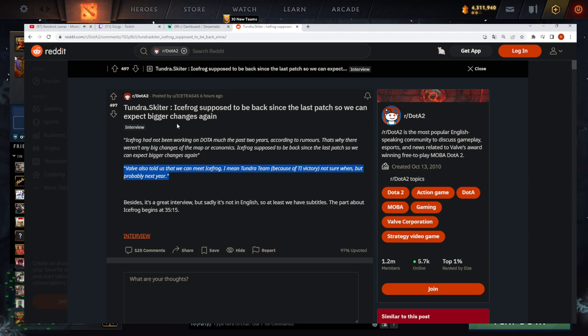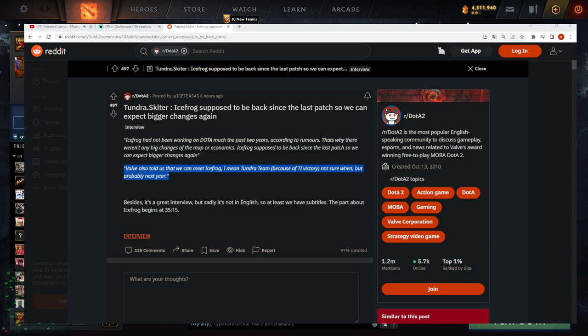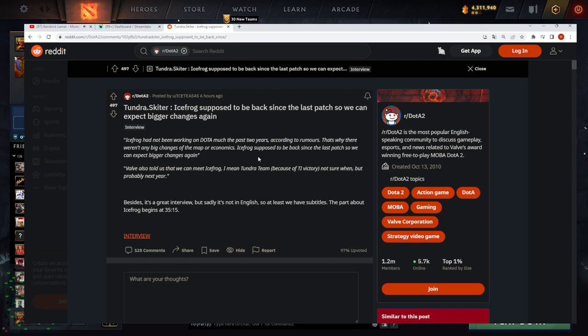Shit! He actually leaked it, the madman. I'm surprised he leaked this. I can confirm that this is what I've heard too, and I didn't want to say it on stream, but I think it's true.